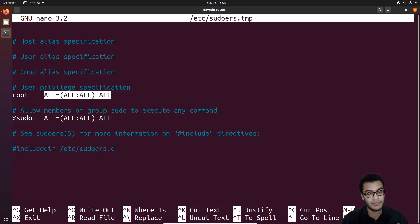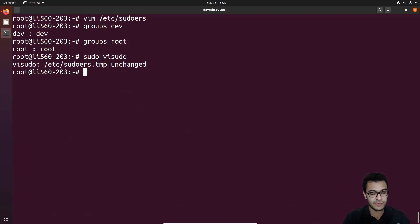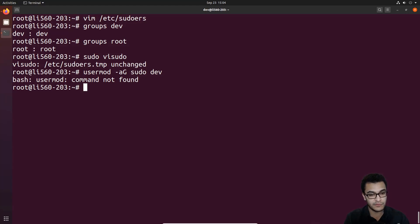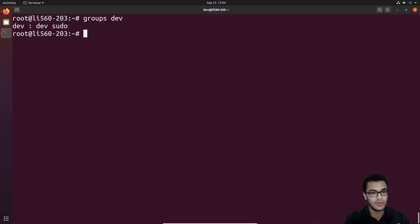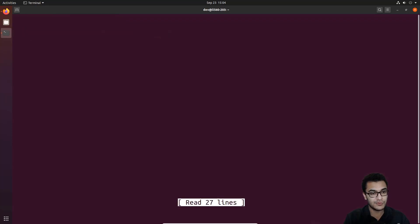Alternatively, we can add the dev user to the sudo group using the usermod command. If I type usermod, add to the group sudo, then specify the user dev, and hit Enter — using the sudo prefix — and then run the groups command for dev, it now shows that the dev user also belongs to the sudo group. This means the dev user can now run administrative commands with root privileges.